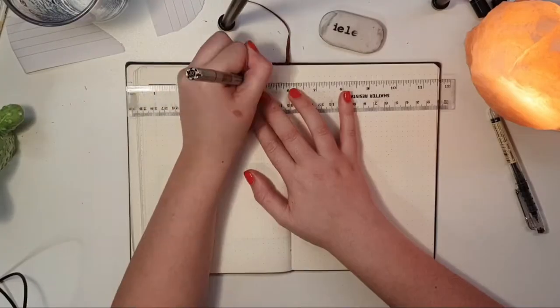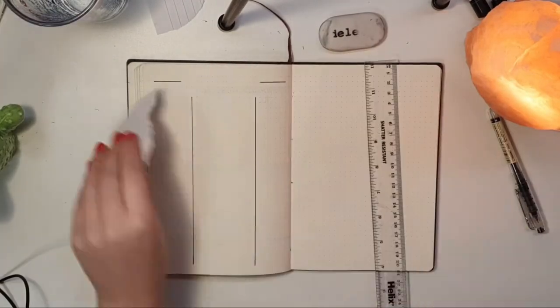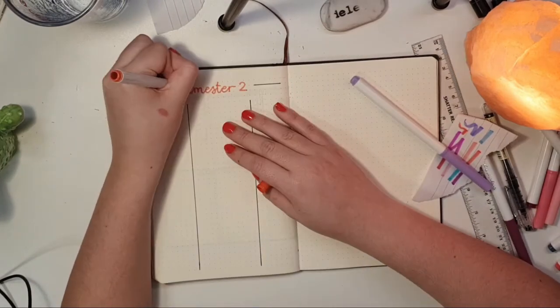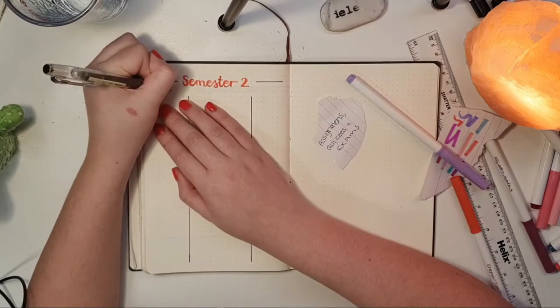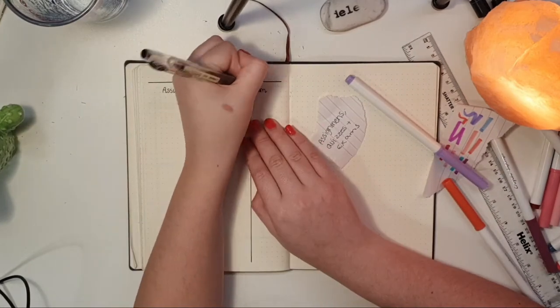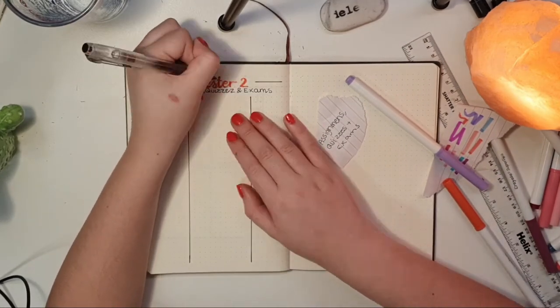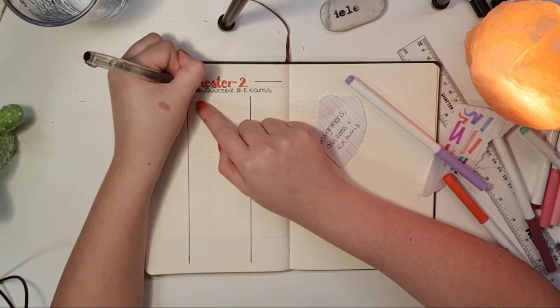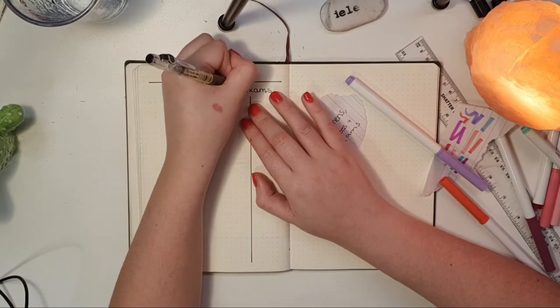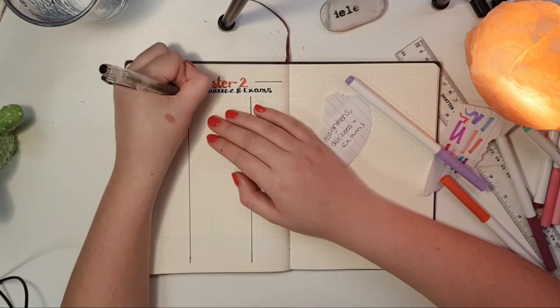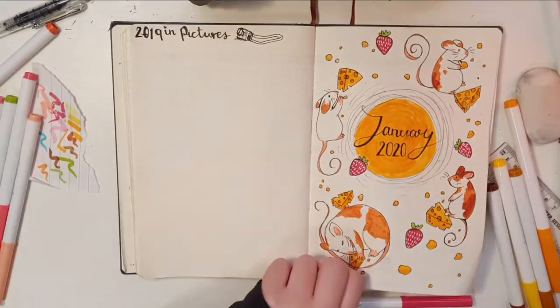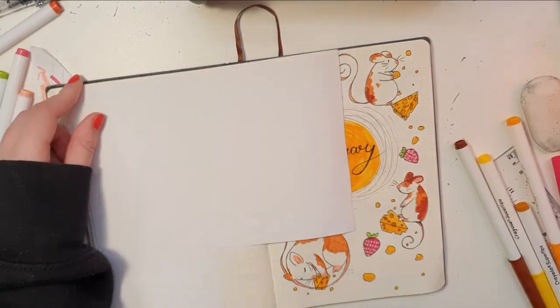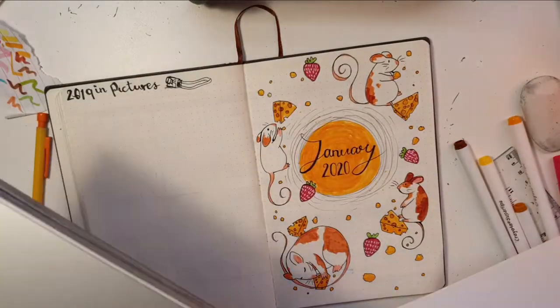The next spread I did was my semester 2 plan. This is just where I keep track of all the work that I need to do and then when it needs to be done for. If you're at uni or school or if you have work to do for your job then I would definitely recommend a page like this since it does actually help me keep on top of the work I have to do and it has worked so far.